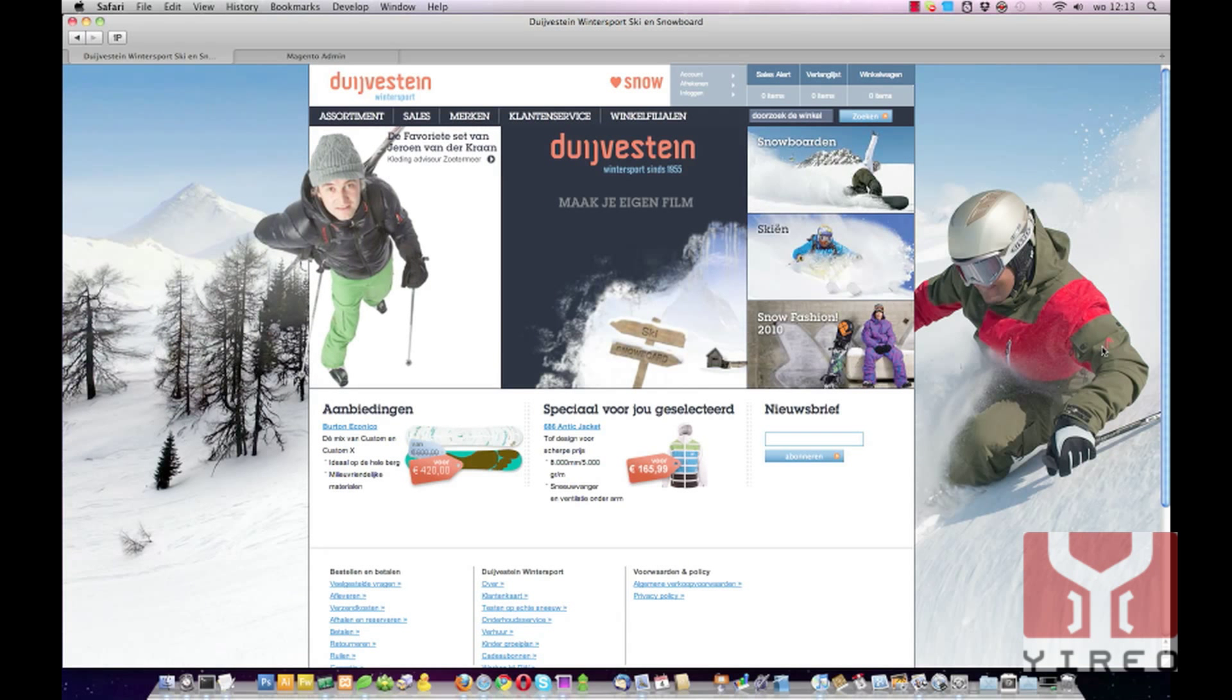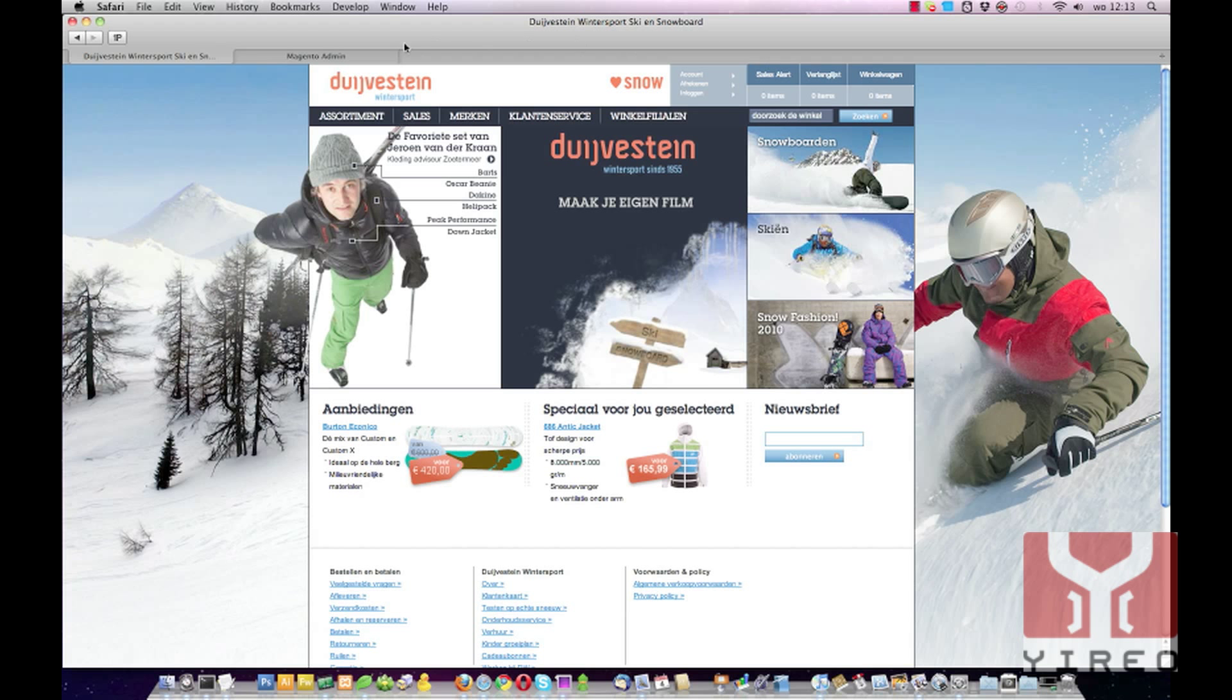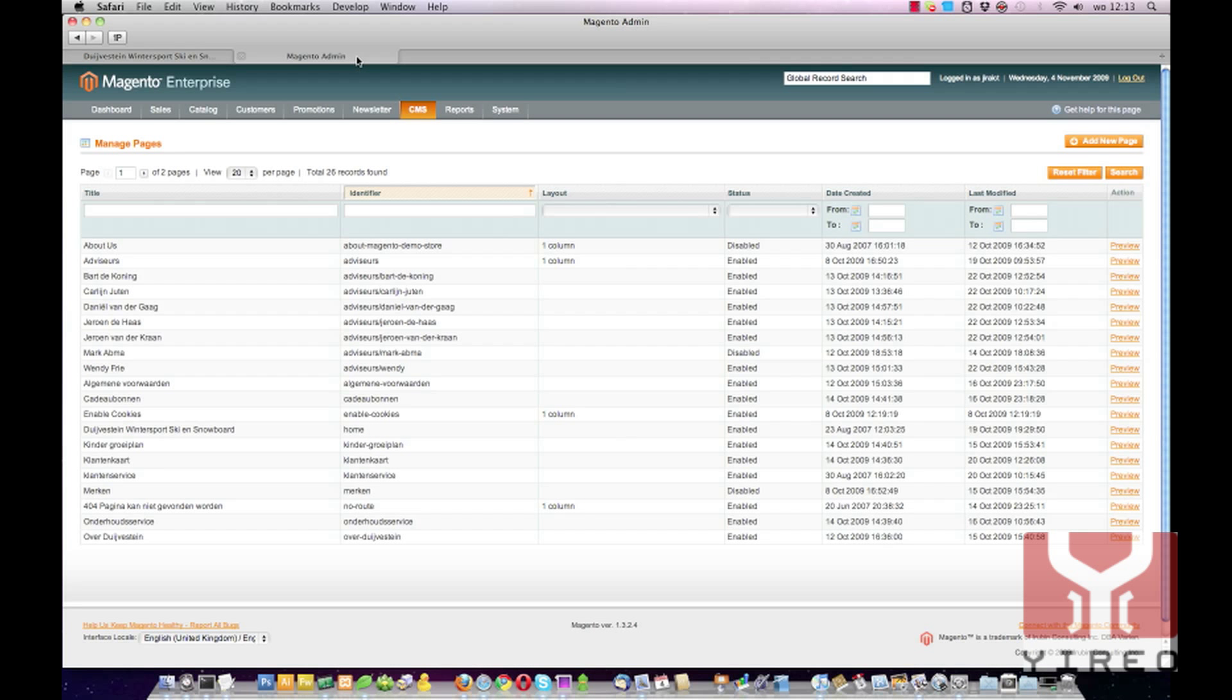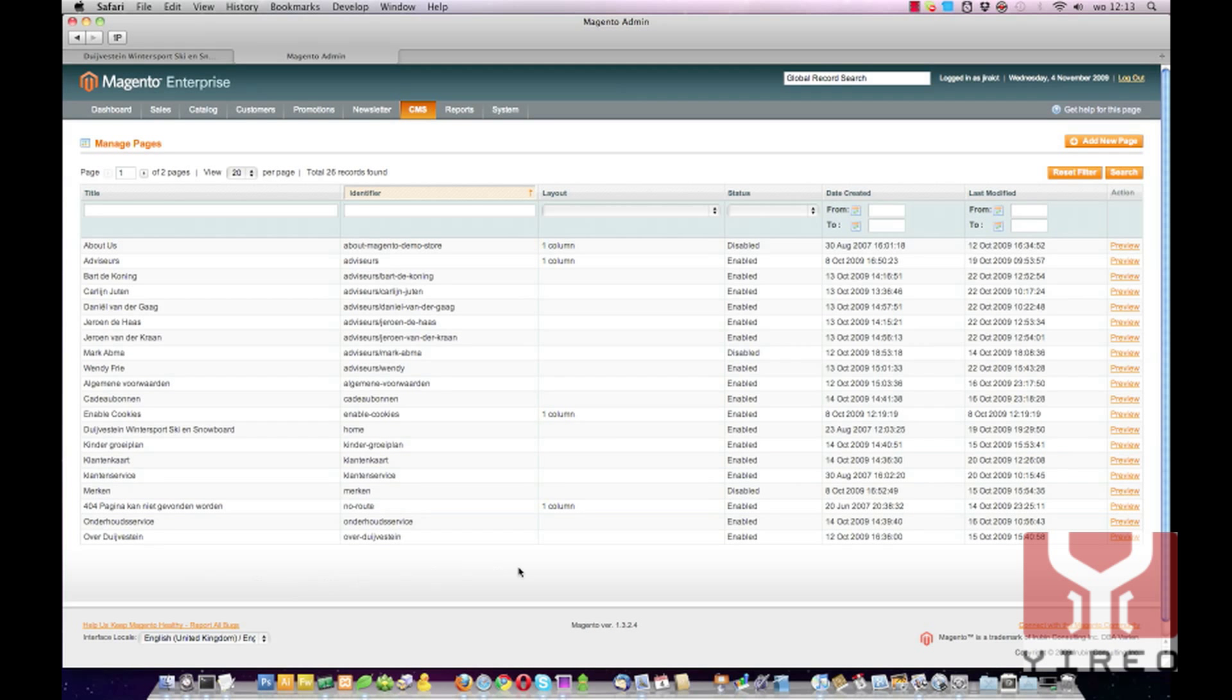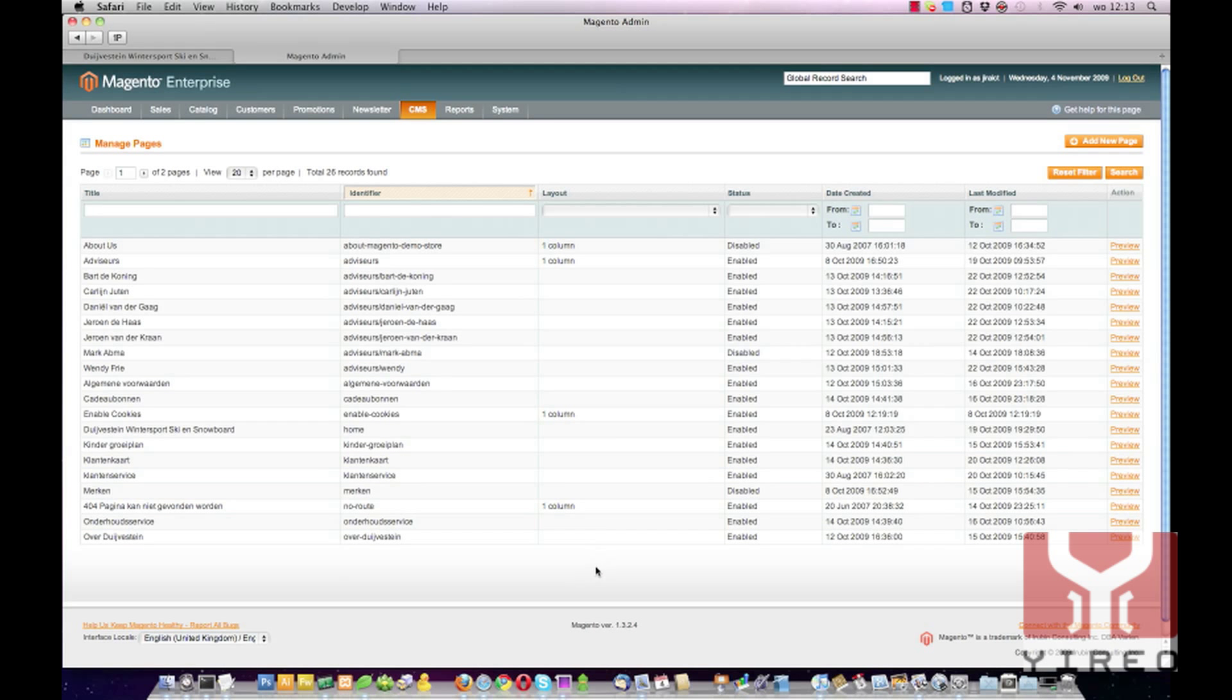In the backend of Magento you can define your own pages. In order to view them on the frontend you have to connect them to a certain layout. Go to CMS manage pages and I'm already on this page. Over here you can see our created pages and the layout where it's connected to. You can see a lot of empty fields; that's because I've deleted them for this tutorial.